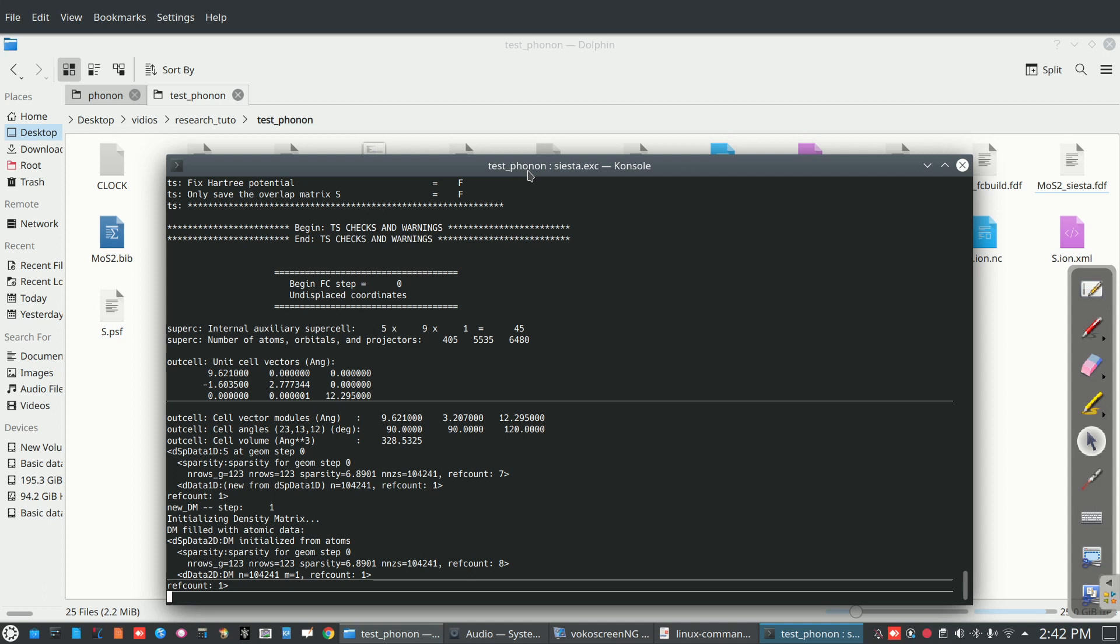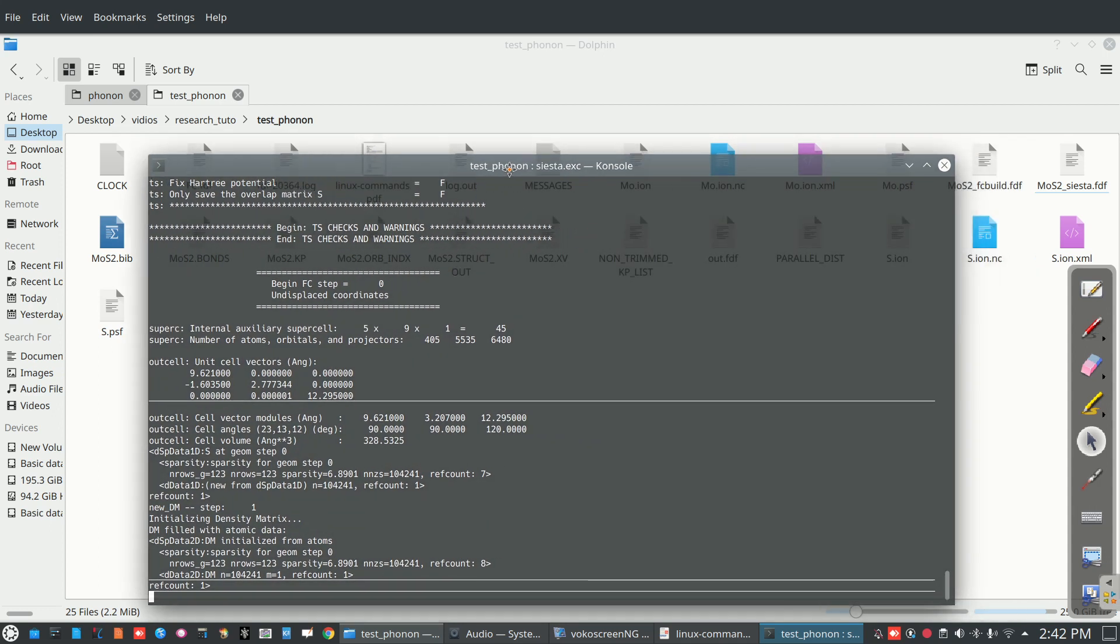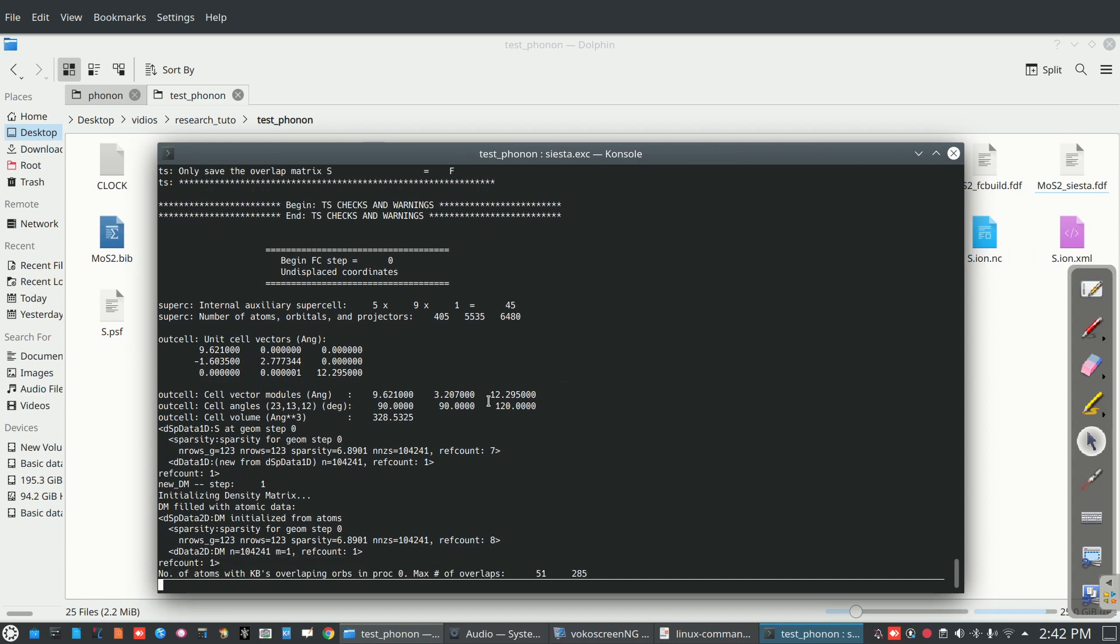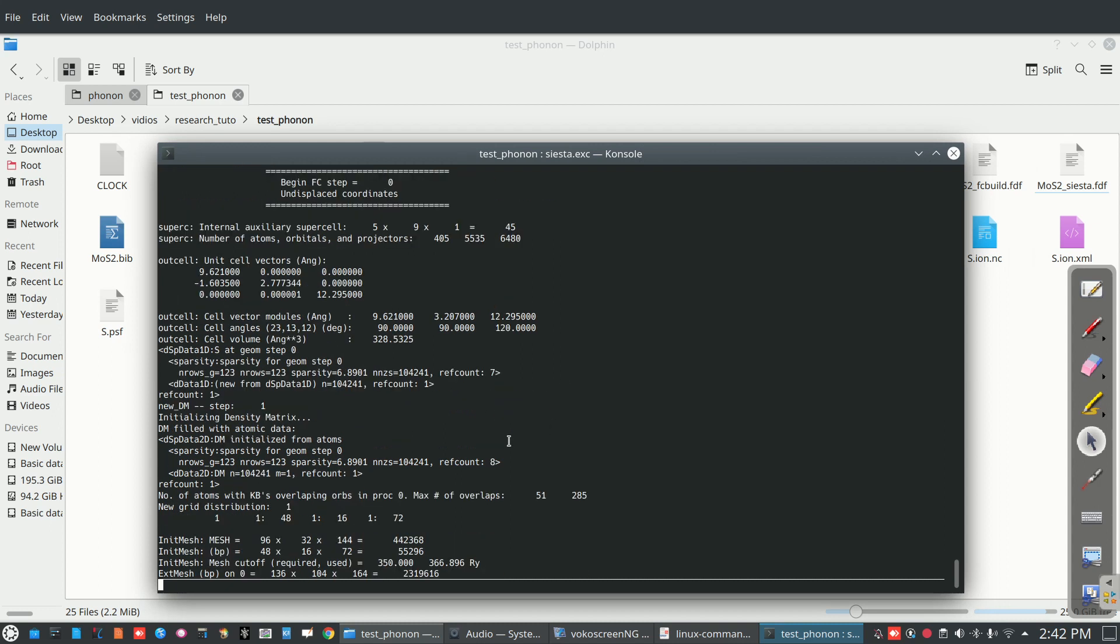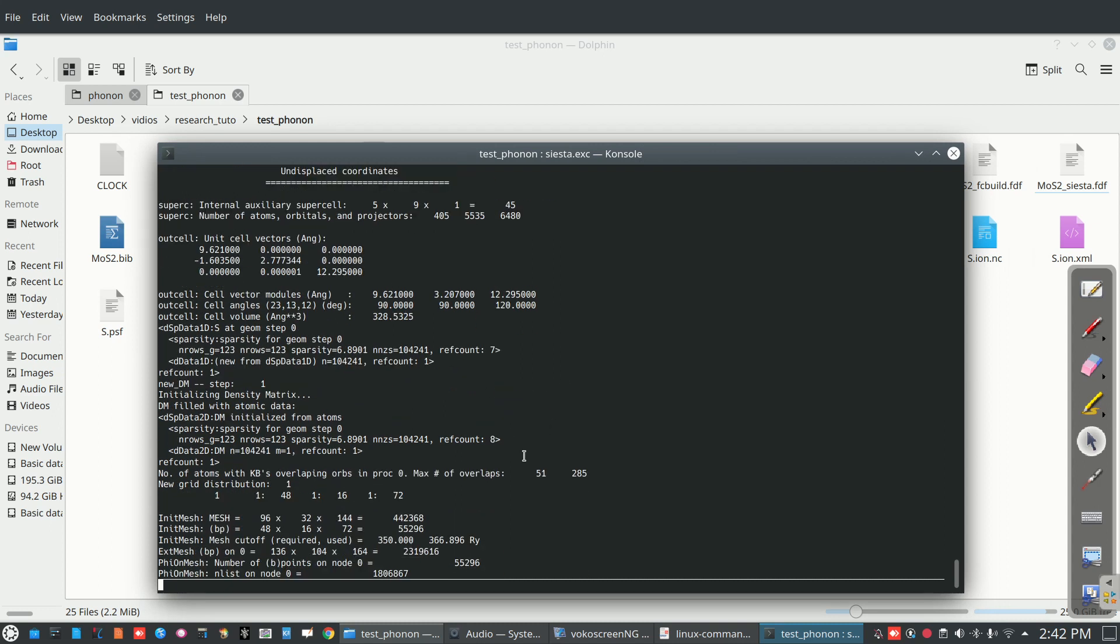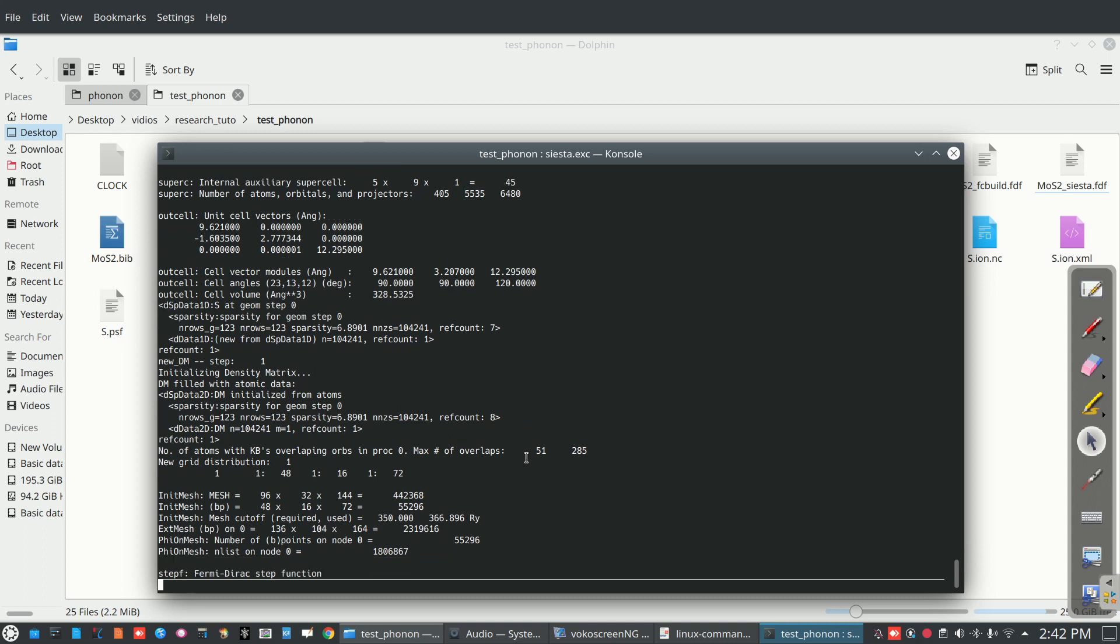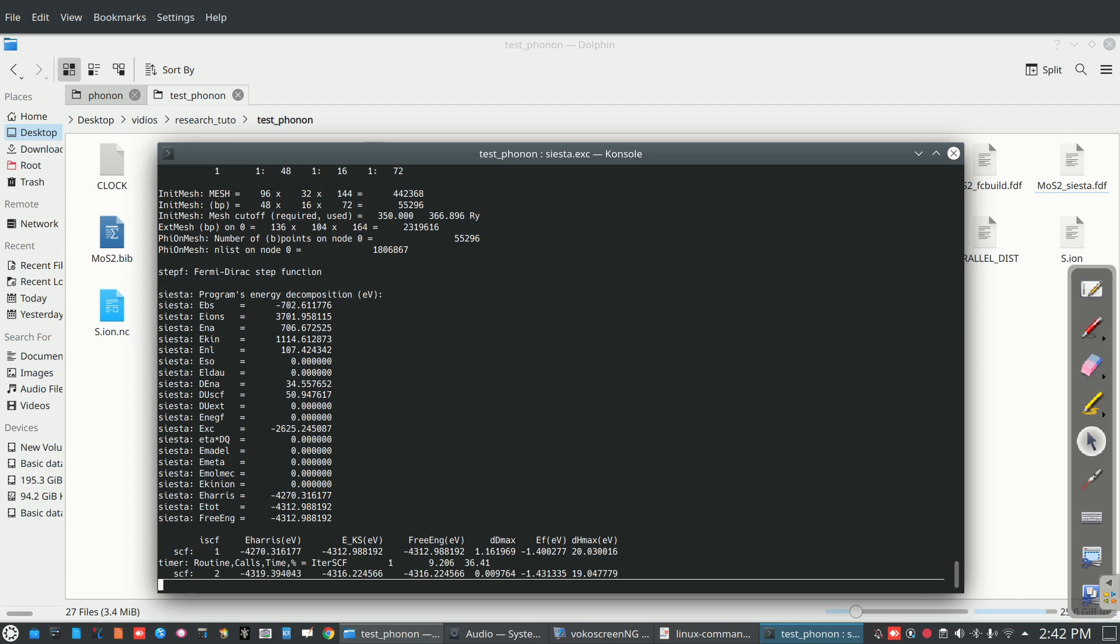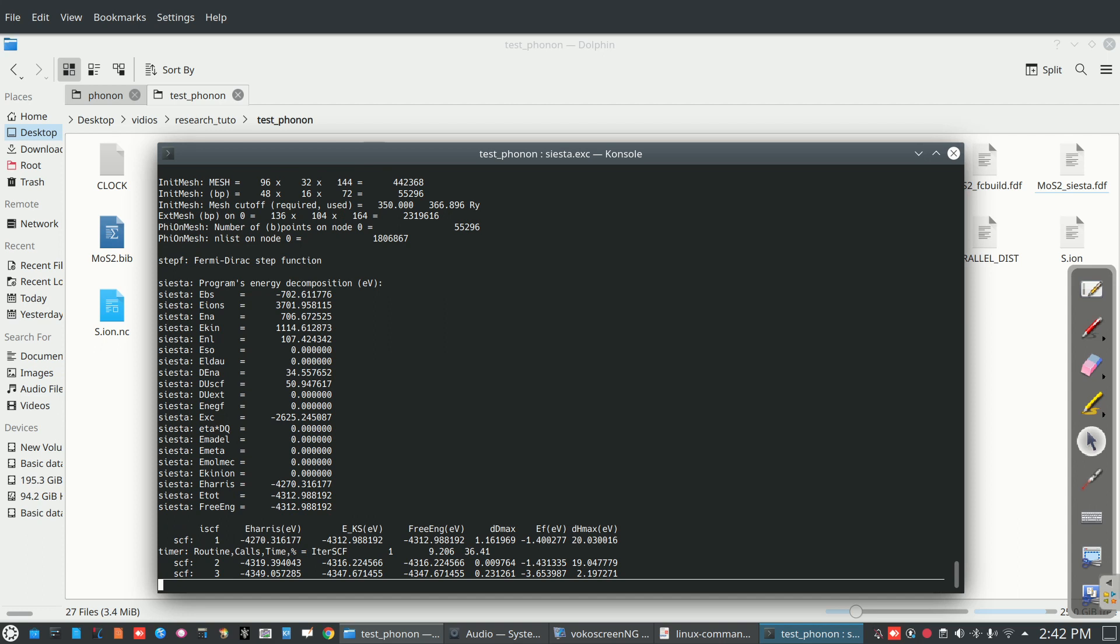So the calculation will start now and it will take almost 10 to 15 hours to complete the simulation. It will depend on how many number of atoms in your system. If number of atoms is less, then this will calculate the whole calculation in two or three days or may take one week also.